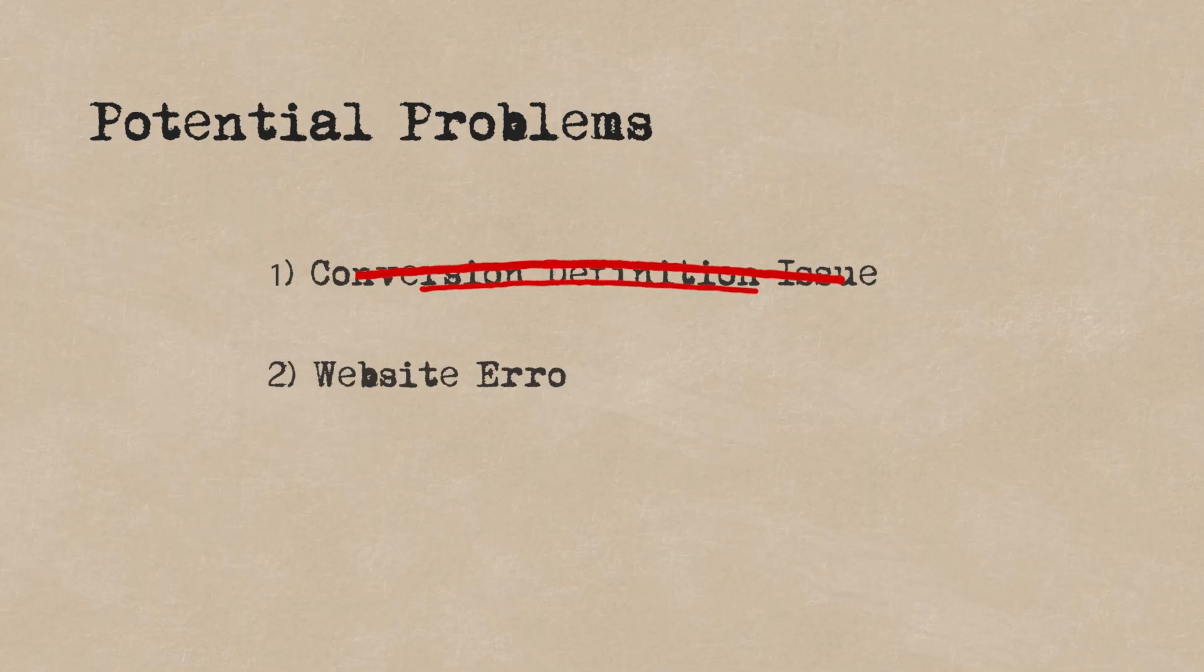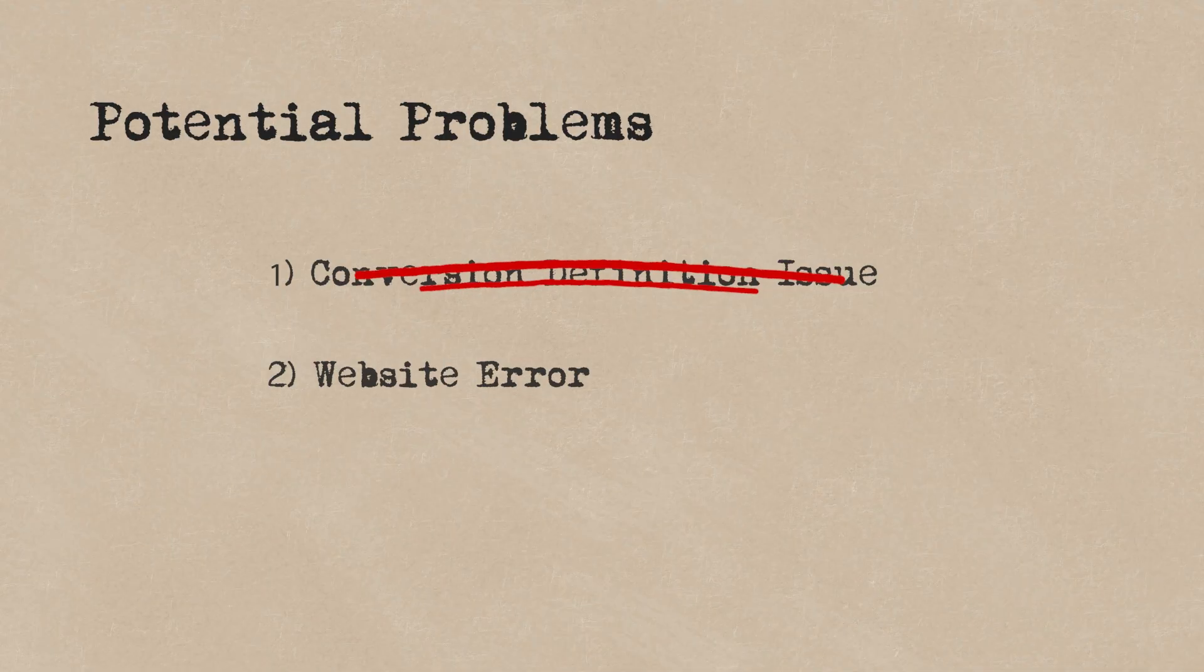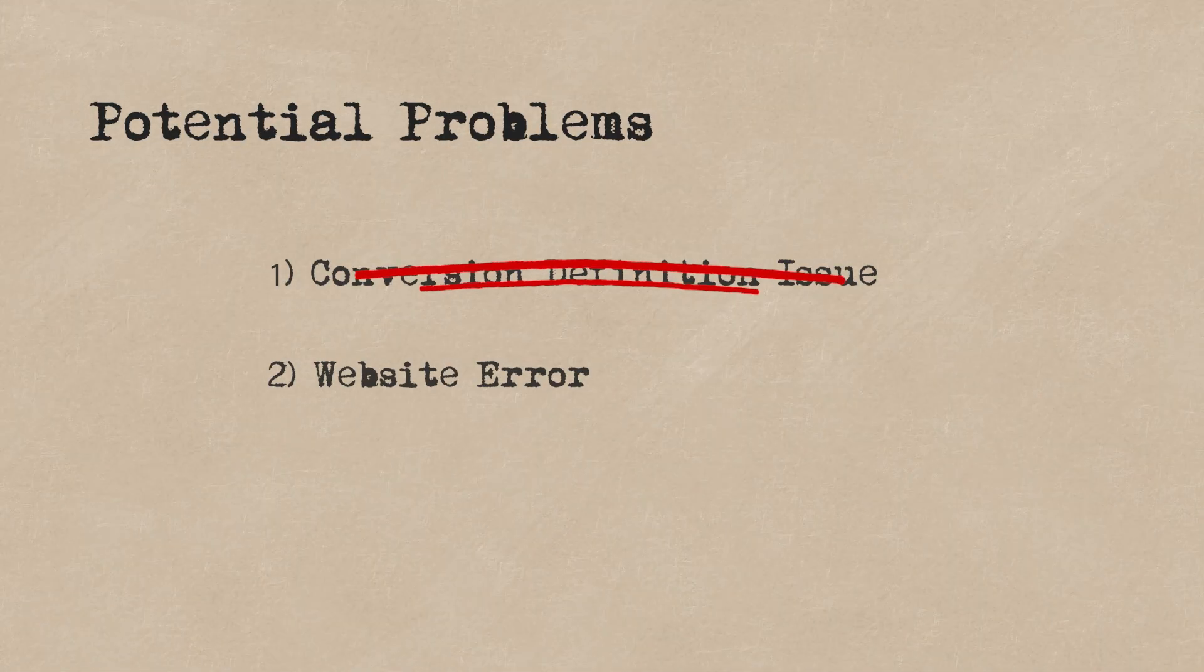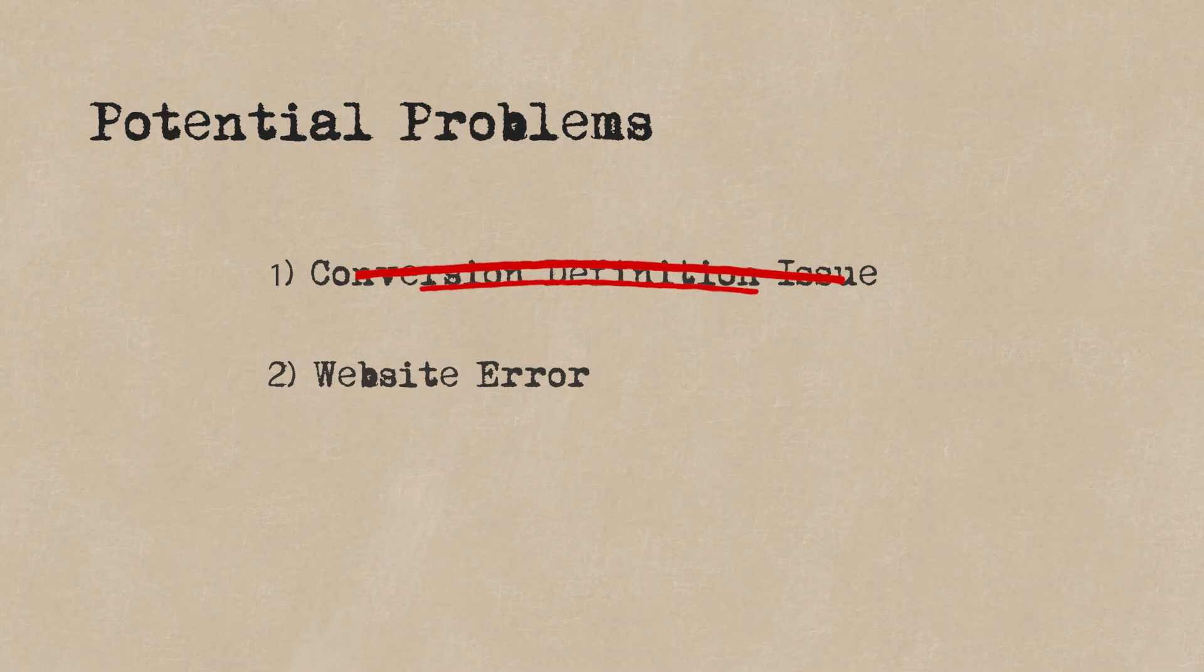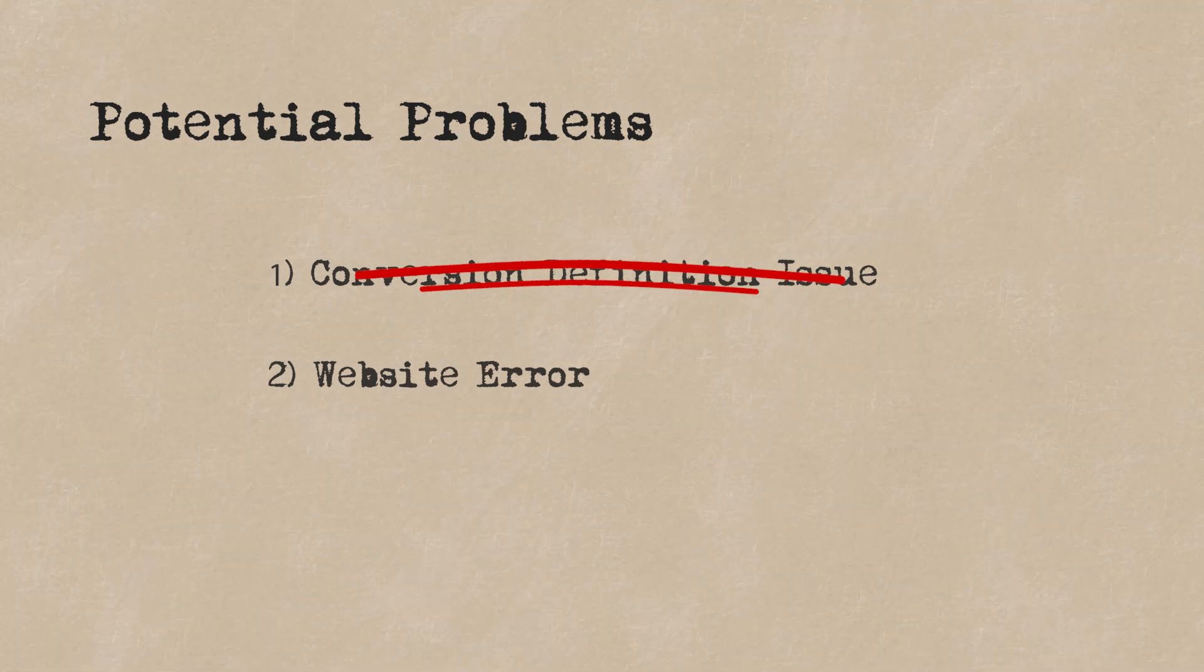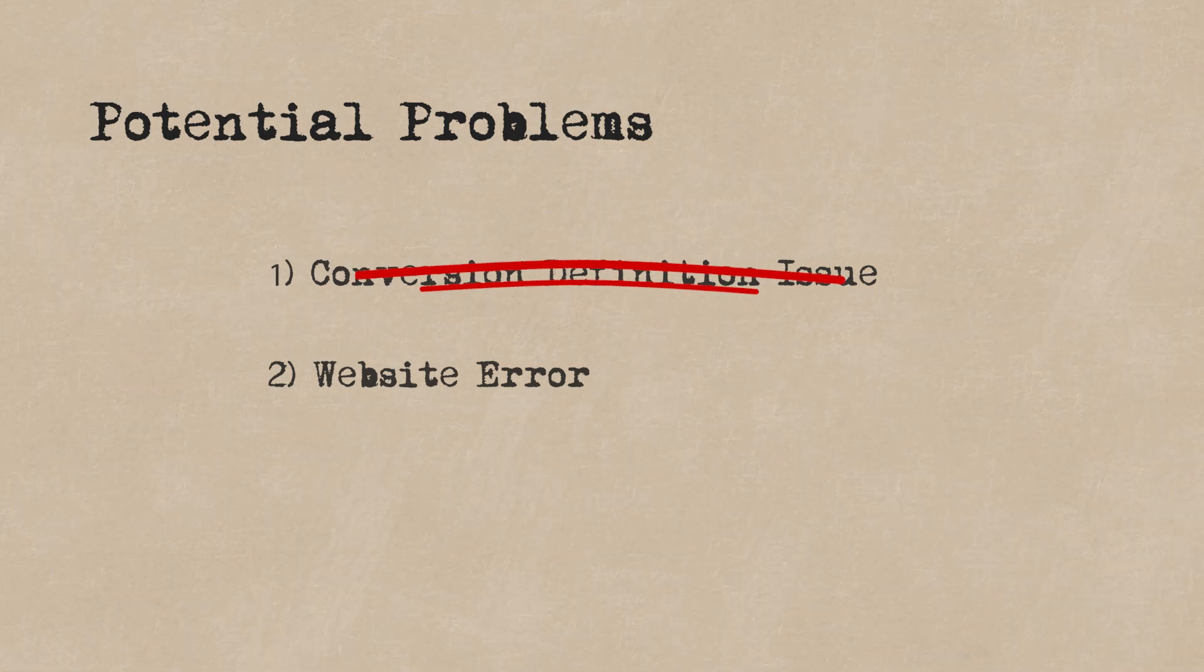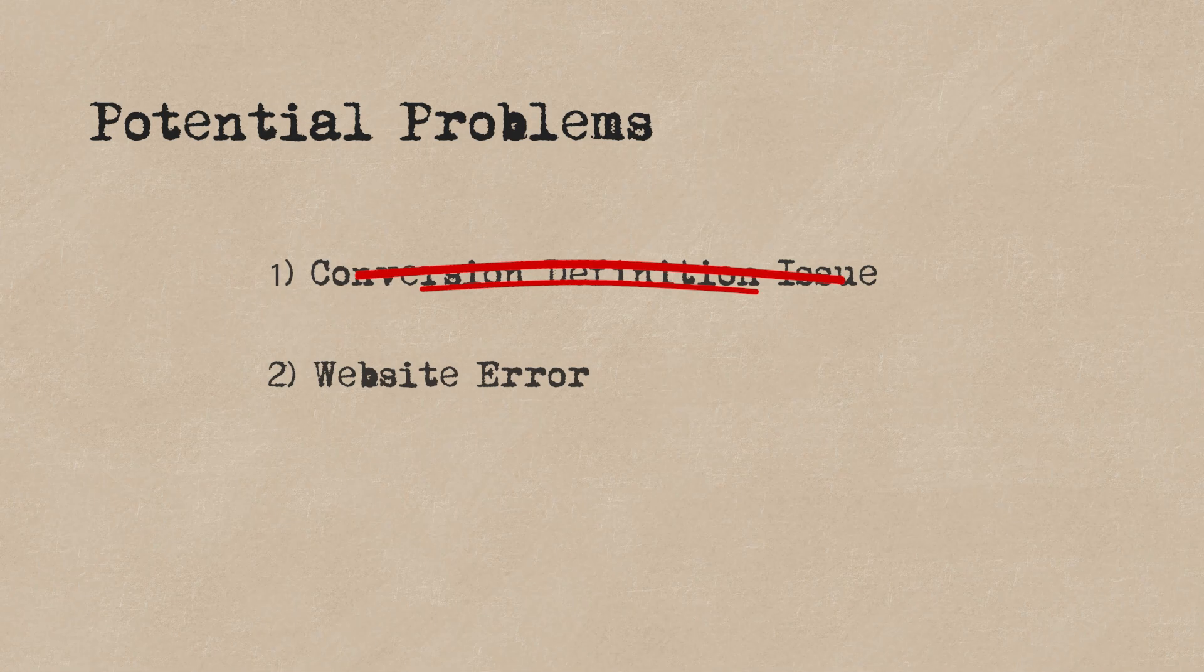It means that it's probably an issue on our website, once the user is directed there. So we're going to have to dig even deeper. To do this, we're going to need to look at our website traffic data. So we're getting closer to solving the mystery.